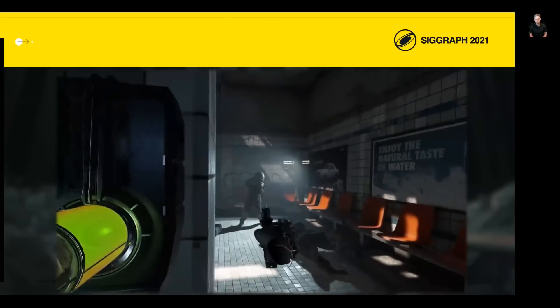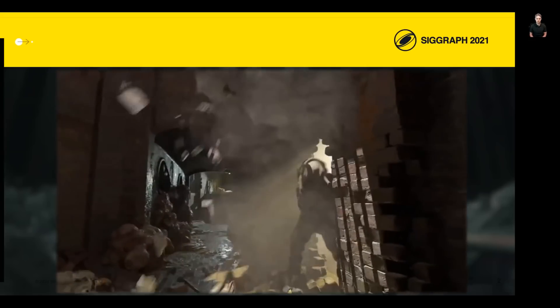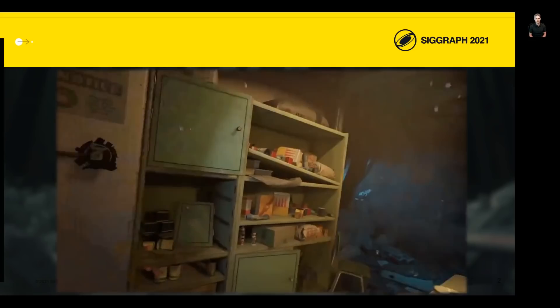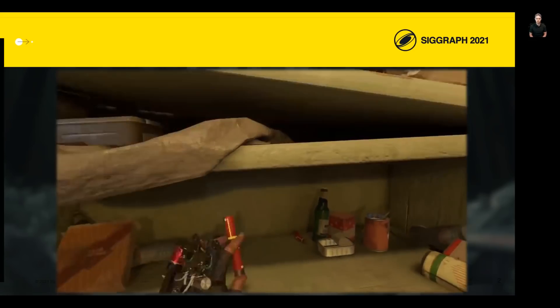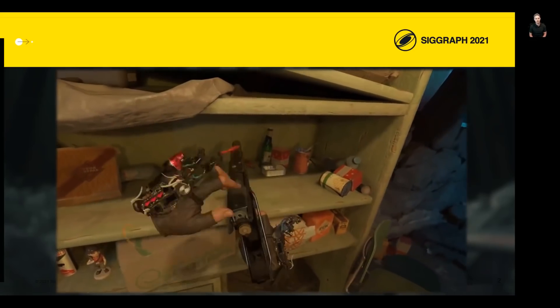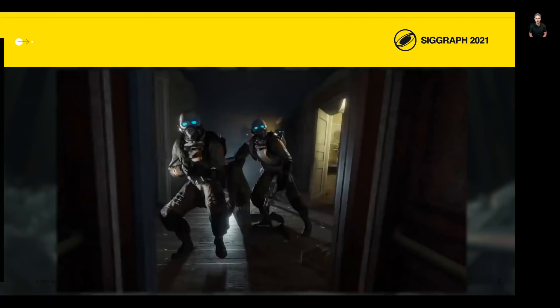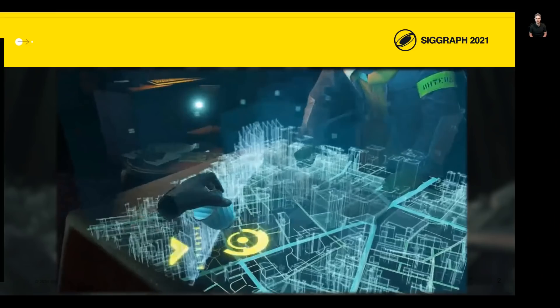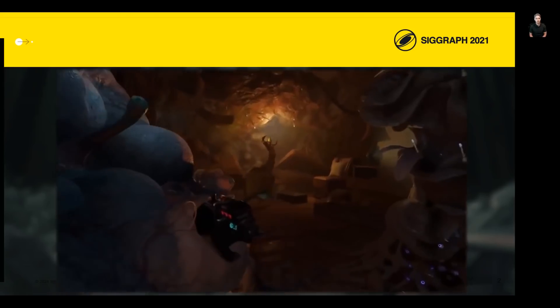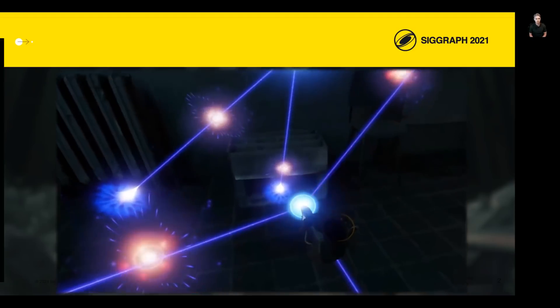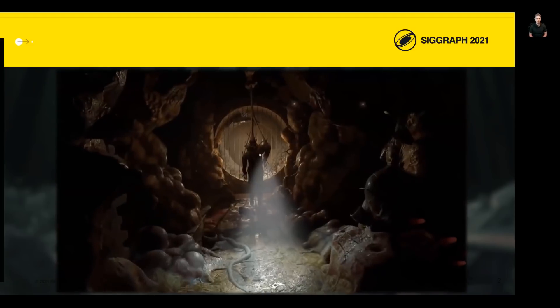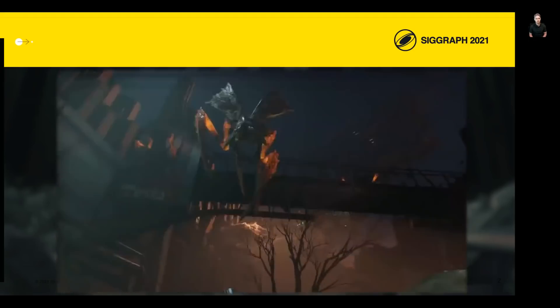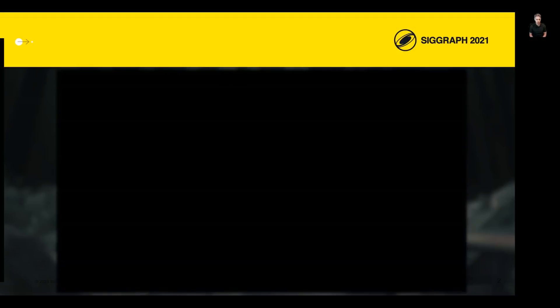Developing this locomotion system for a VR game presented some unique challenges. The virtual environments were tight and dense by design, so there was no room for our characters to deviate from the navigation paths calculated by the AI. Our solution needed to support a variety of human and non-human characters, including different numbers of legs. Our team was small by AAA standards, so we couldn't rely on tons of animation data, and the game had to run at over 90 frames per second.